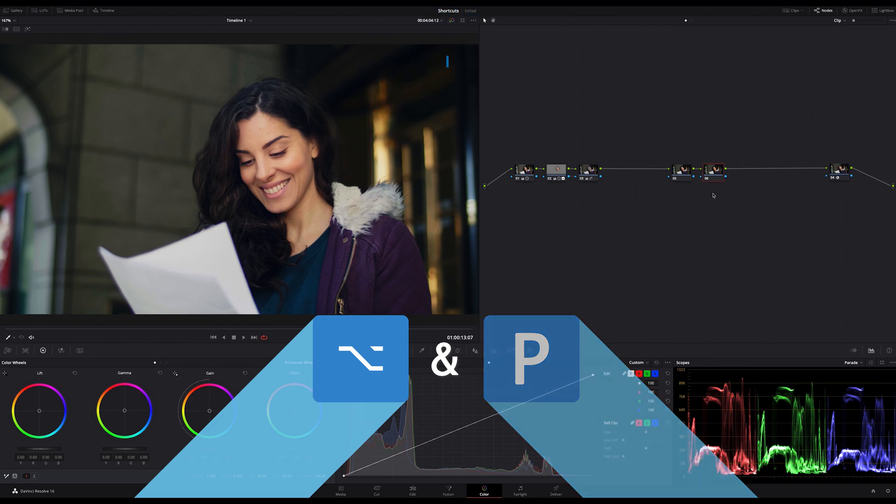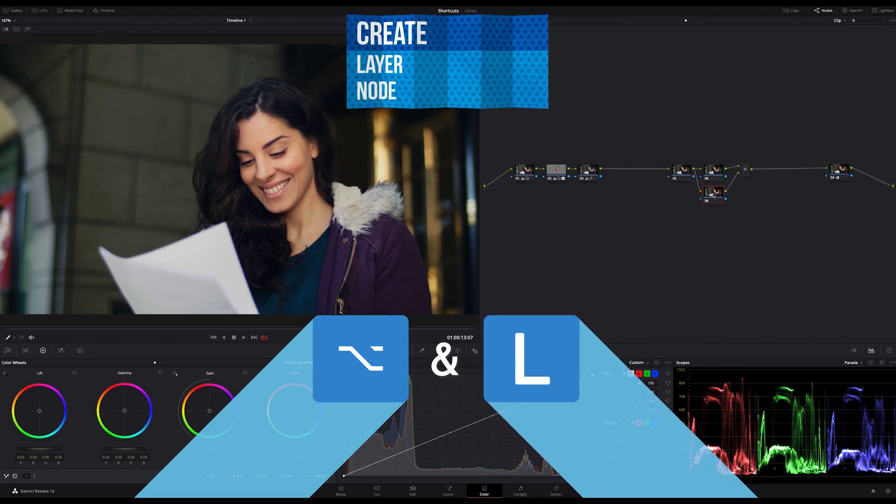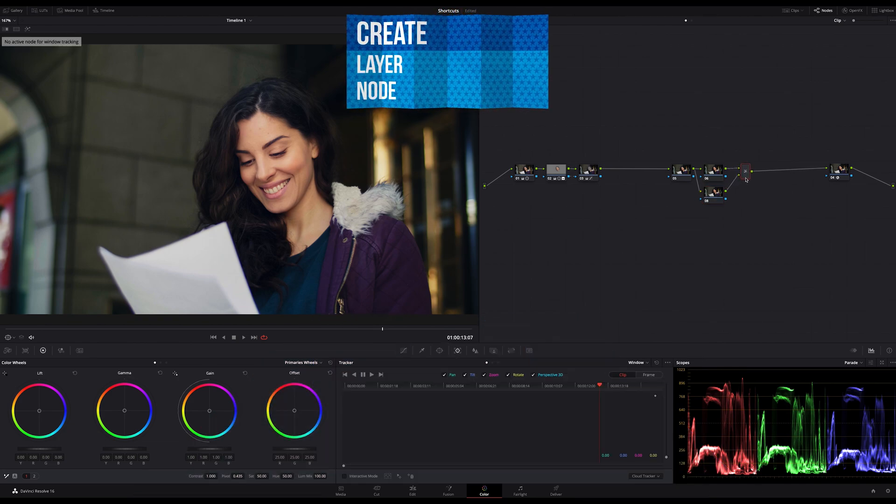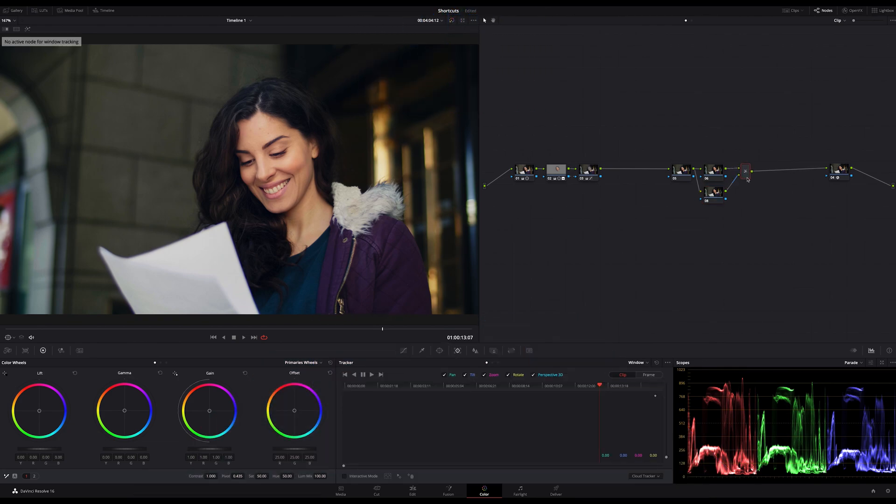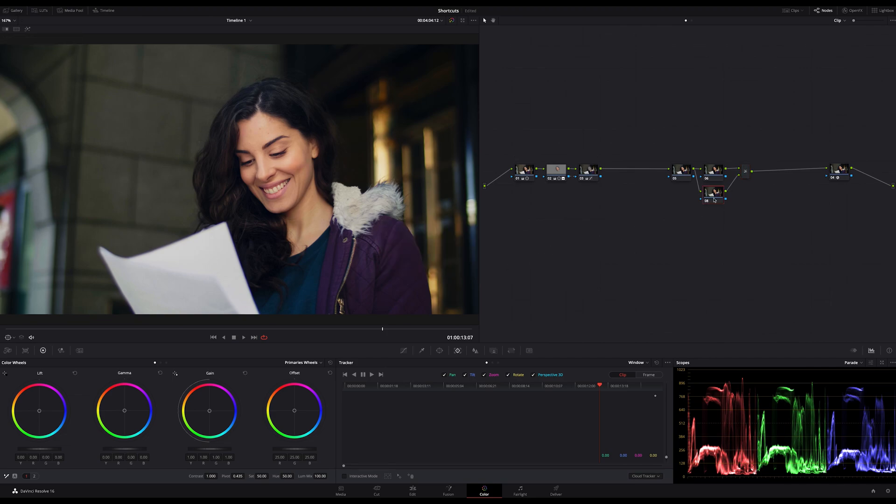With Option and L you create a layer node. You can by repeating this command add another layer node to your layer stack. The same you can do with the parallel nodes.